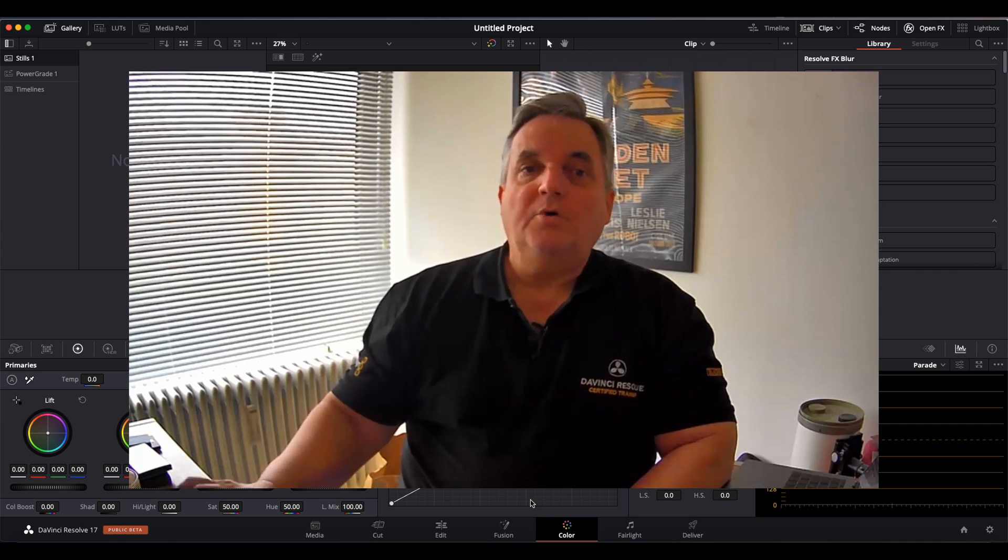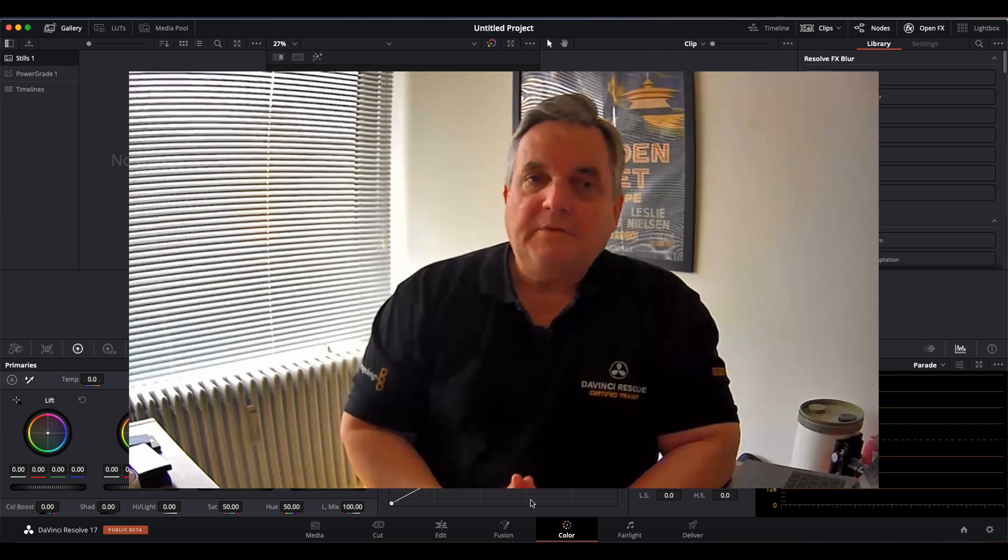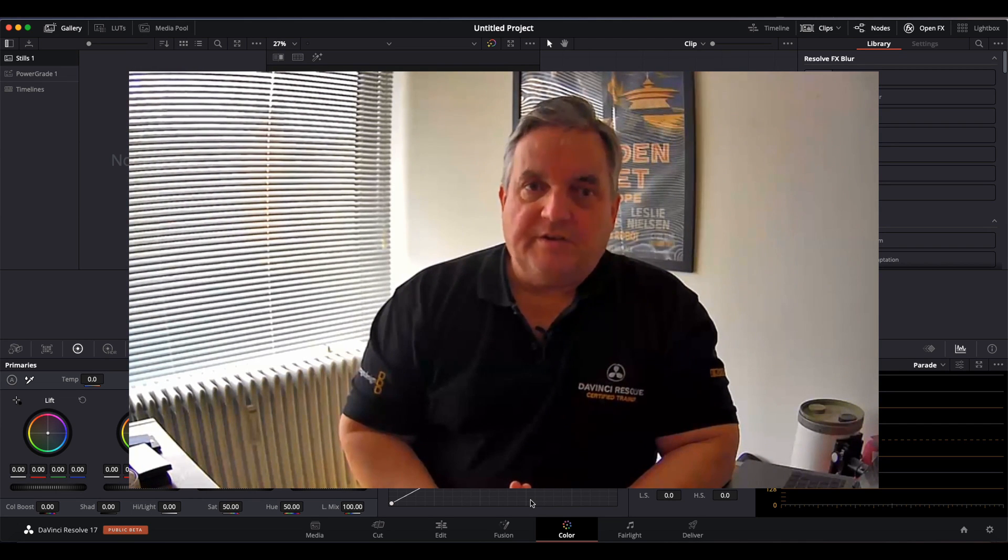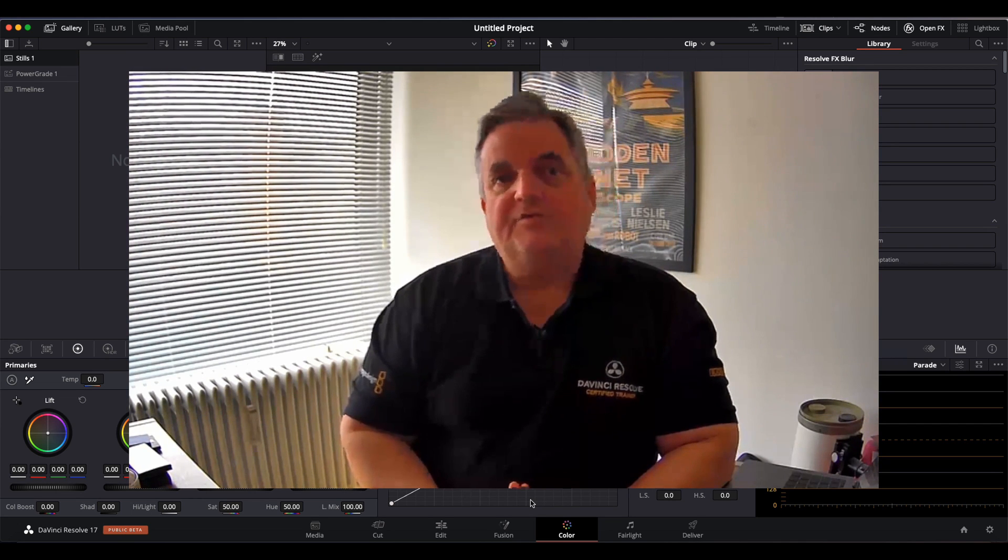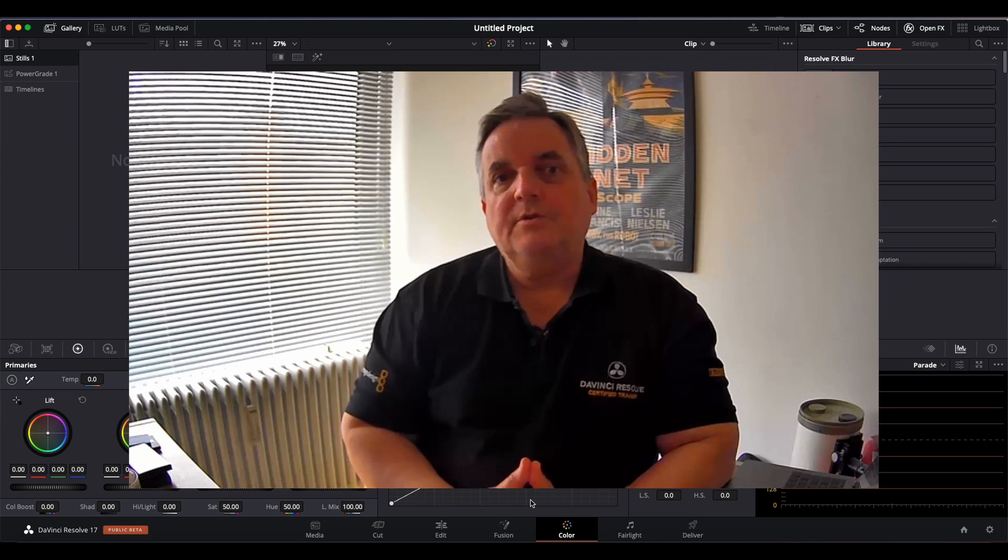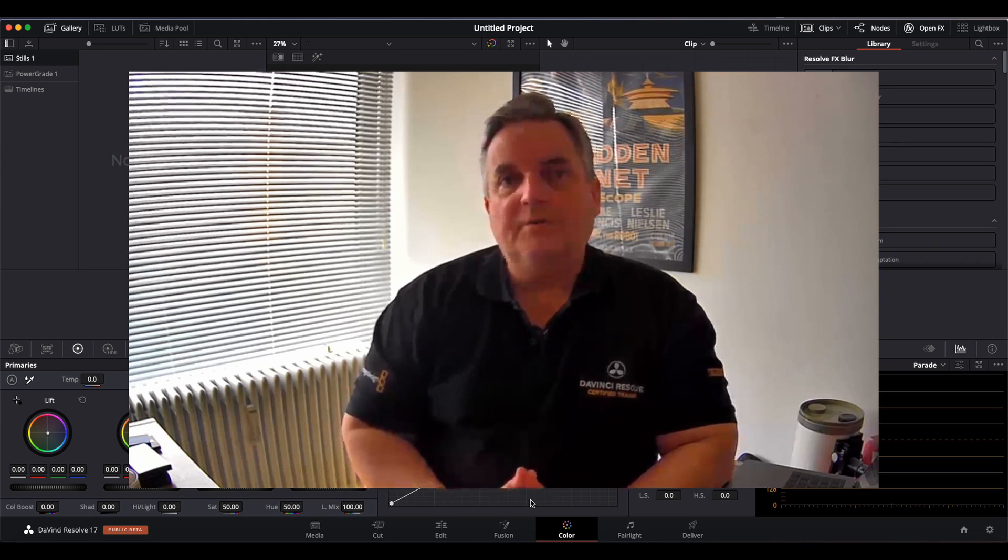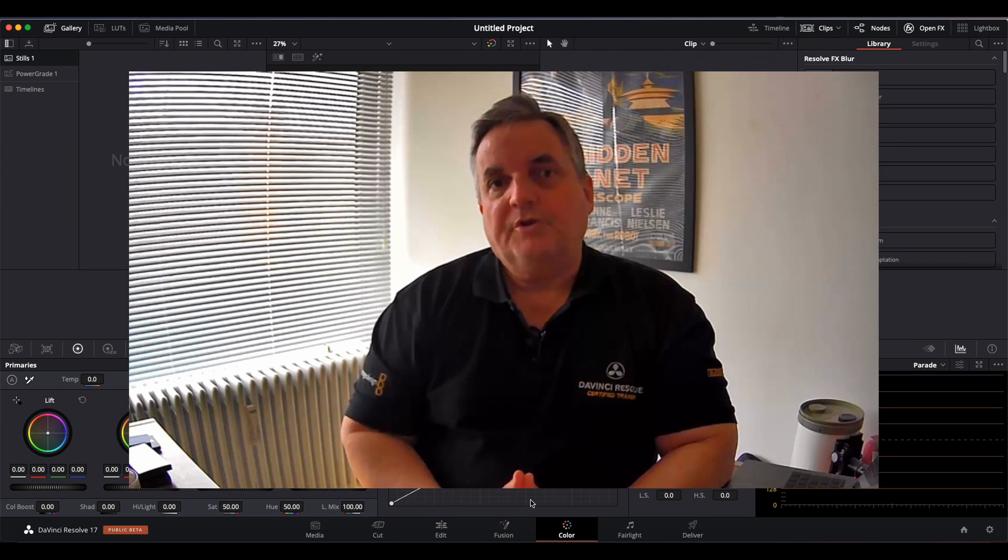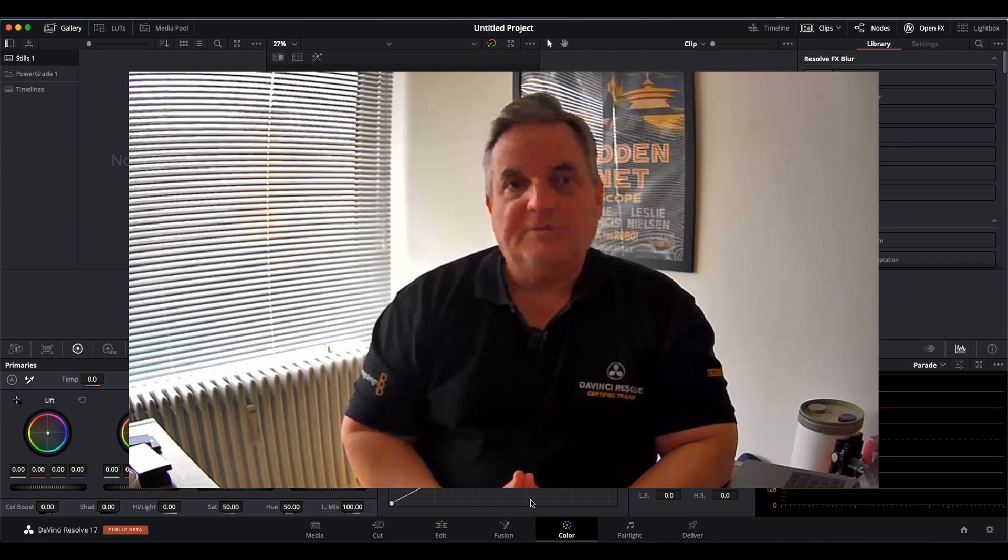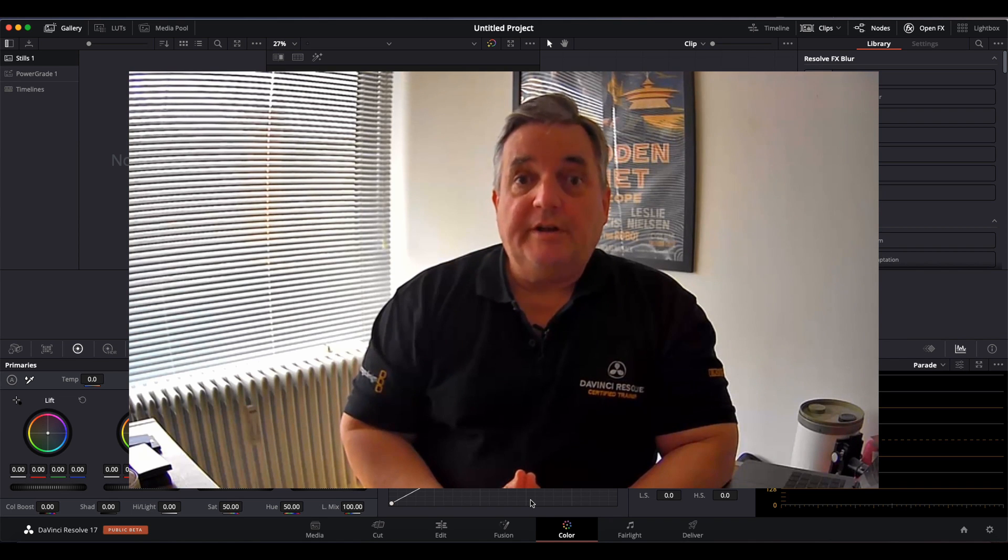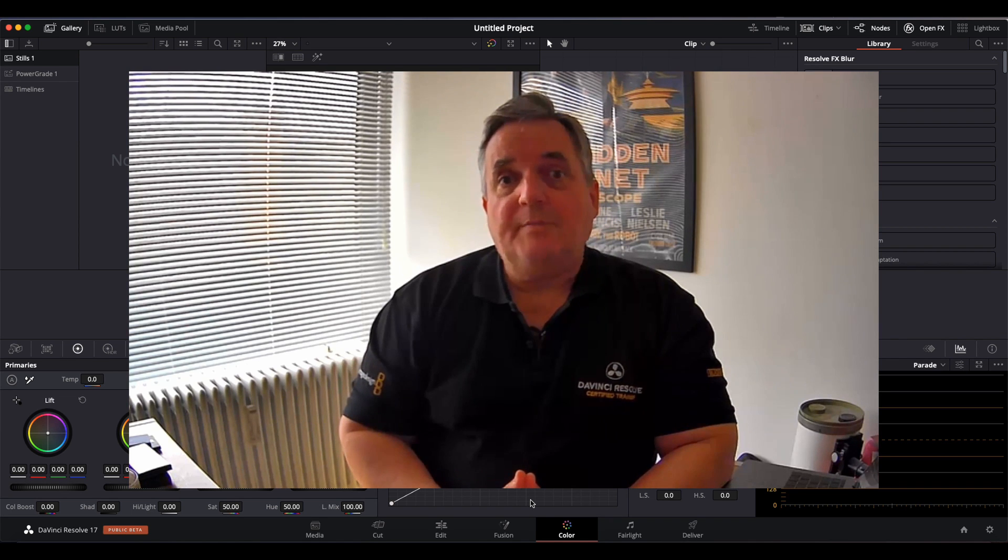Okay so have a look at my other videos that I'm going to be putting on my channel now for Resolve 17 so you can learn more about all the new tools that are available for you in Resolve 17. And for training services, have a look in the comments below.